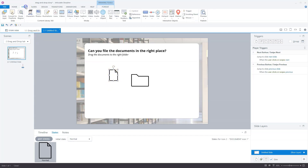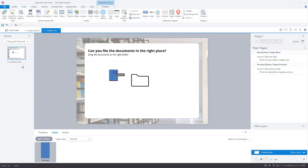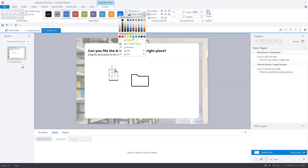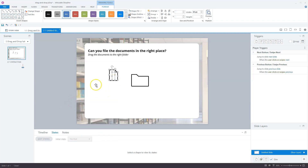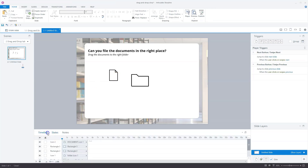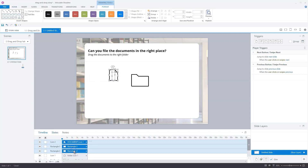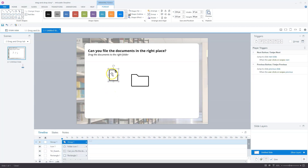I'll go to Insert, Shape, and select a rectangle. We grab one rectangle and another, make it a little bit smaller. Format this one with no outline, then right-click and send it backward so it's behind my folder. Now I'll group everything by pressing Control+G on my keyboard. So this is our first drag target.